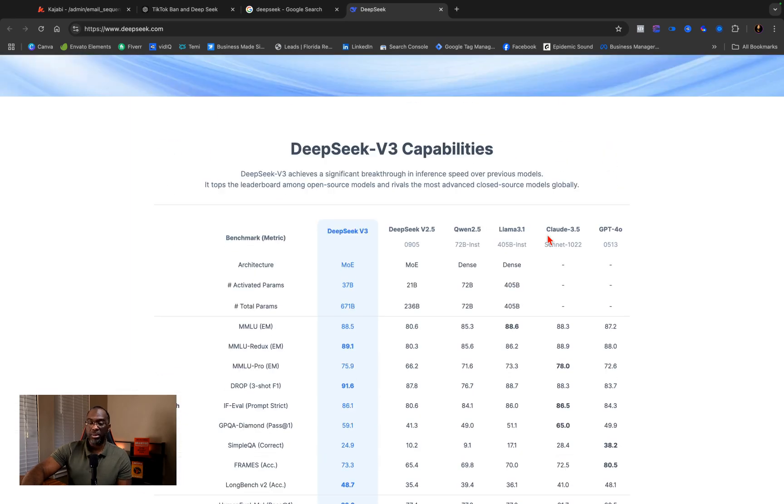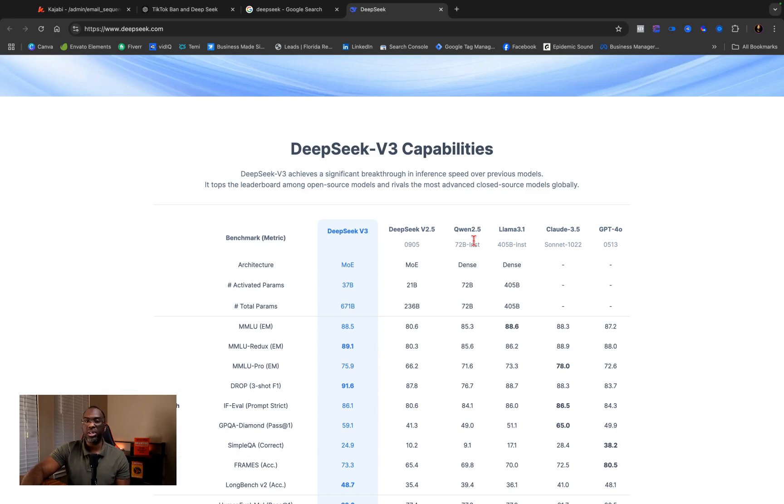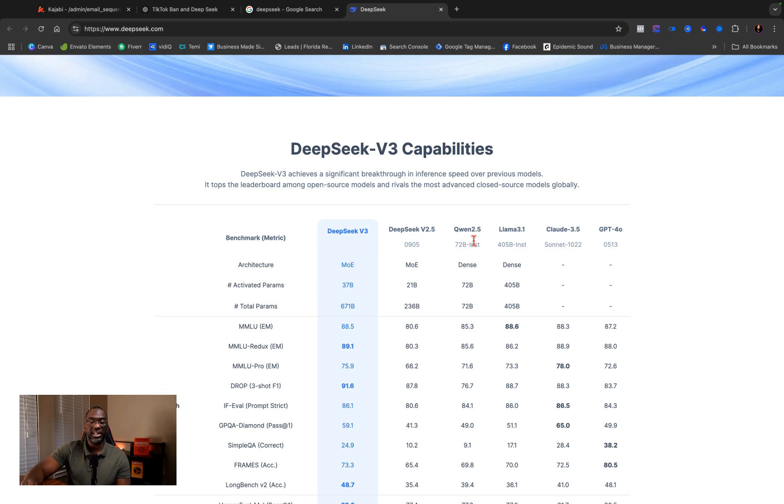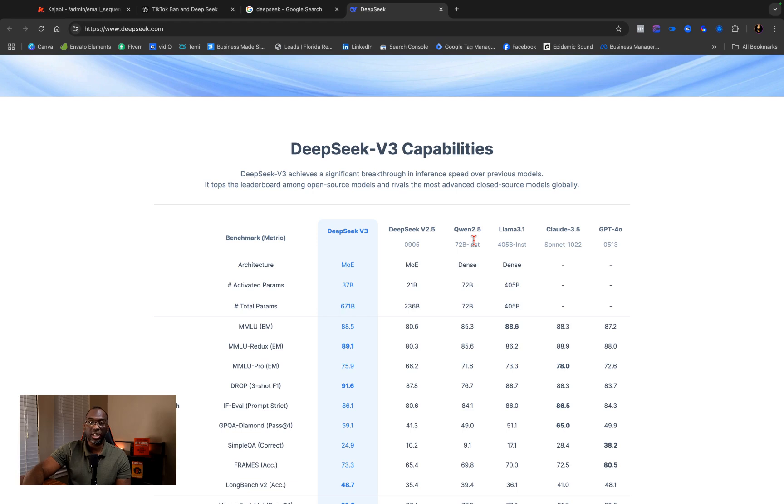And I know that a lot of people are going to be thinking, well of course they're going to say that they're beating all of these other models out. But the thing about DeepSeek V3 is that it's open source, meaning you can look at the code. They're not hiding it. Now, to my knowledge, they are not telling people how they train this model, but you can look at the code.